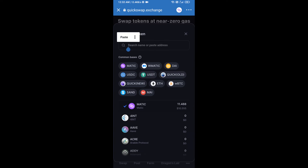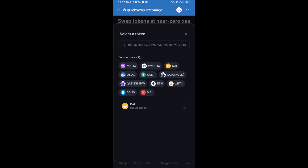Paste the copied address into the token search field, then add this token by clicking on it.